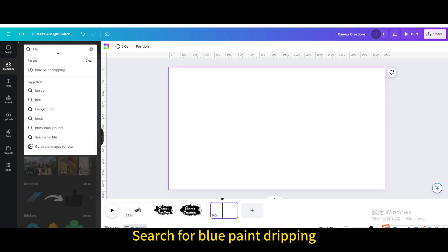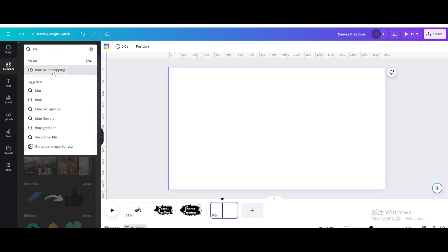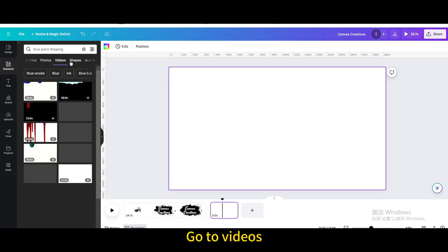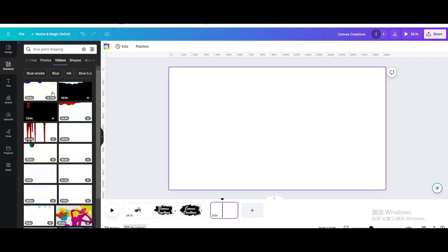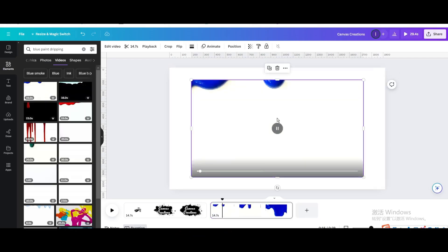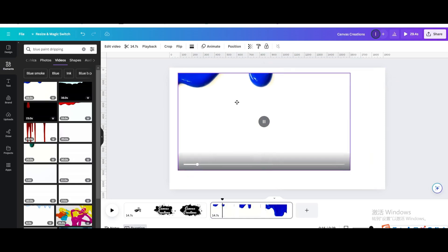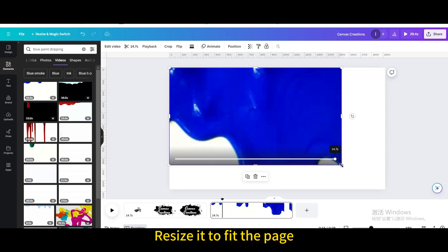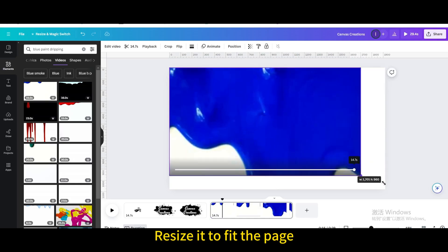Search for blue paint dripping. Go to videos. Choose this one. Resize it to fit the page.